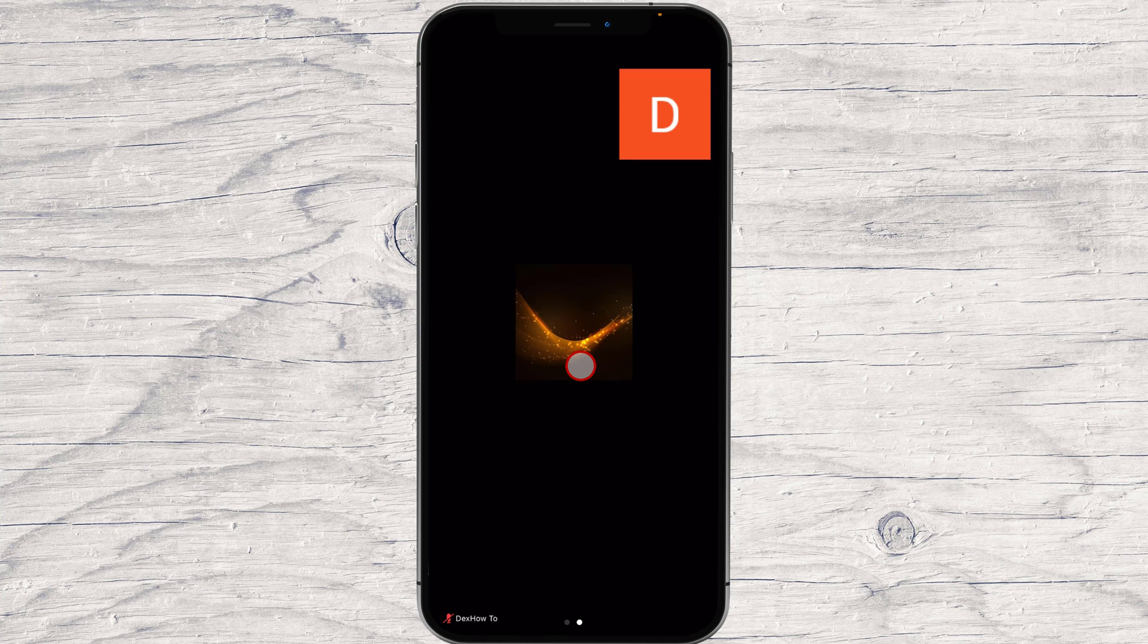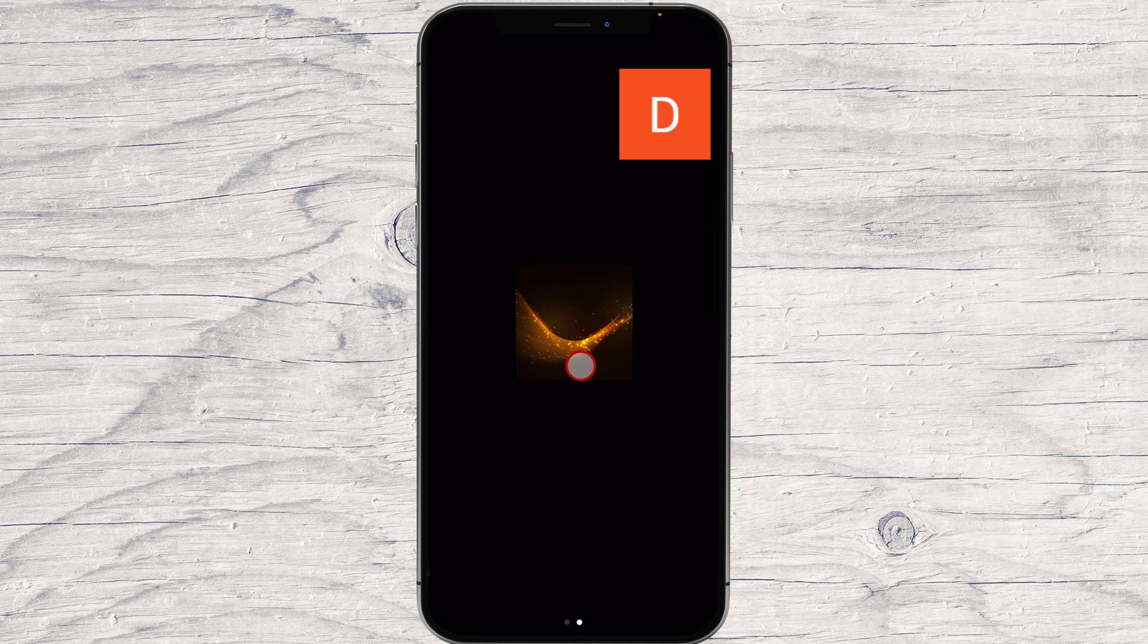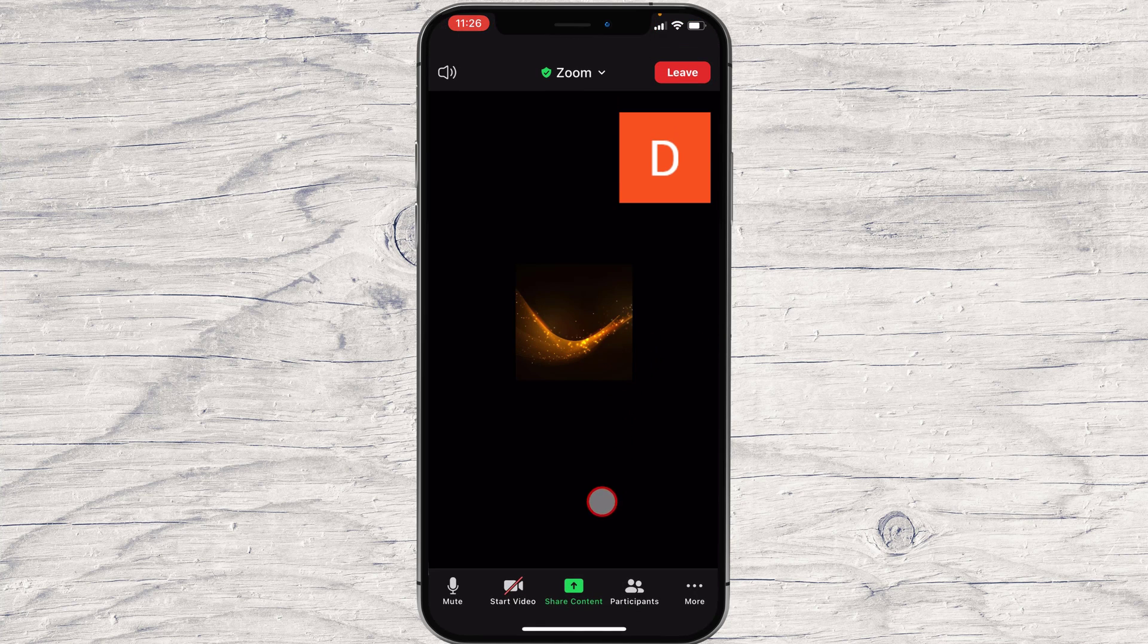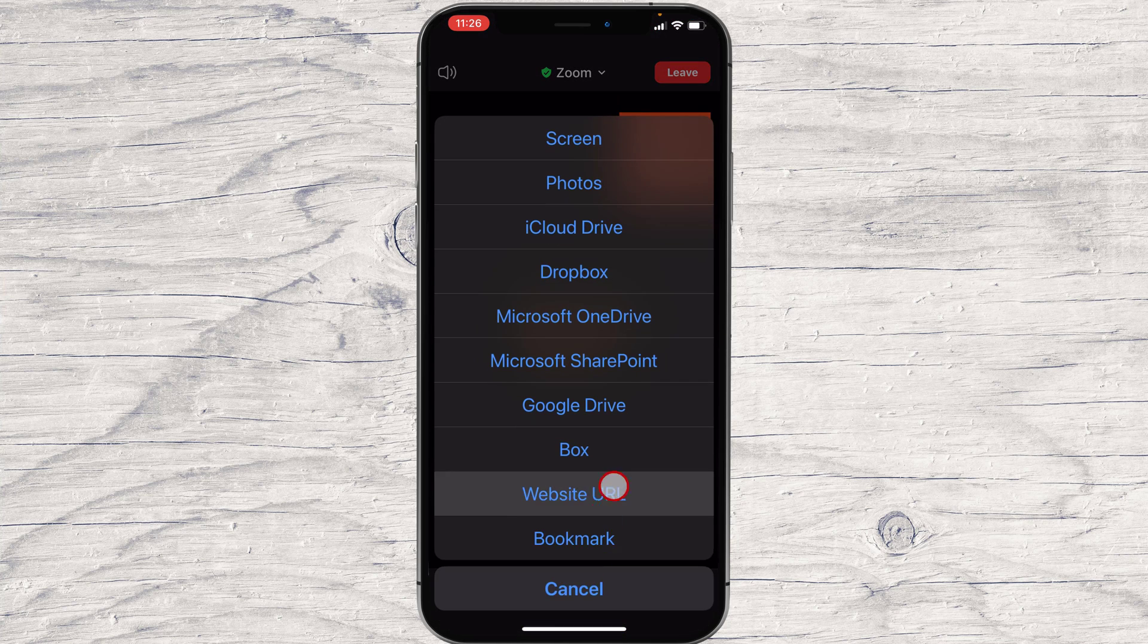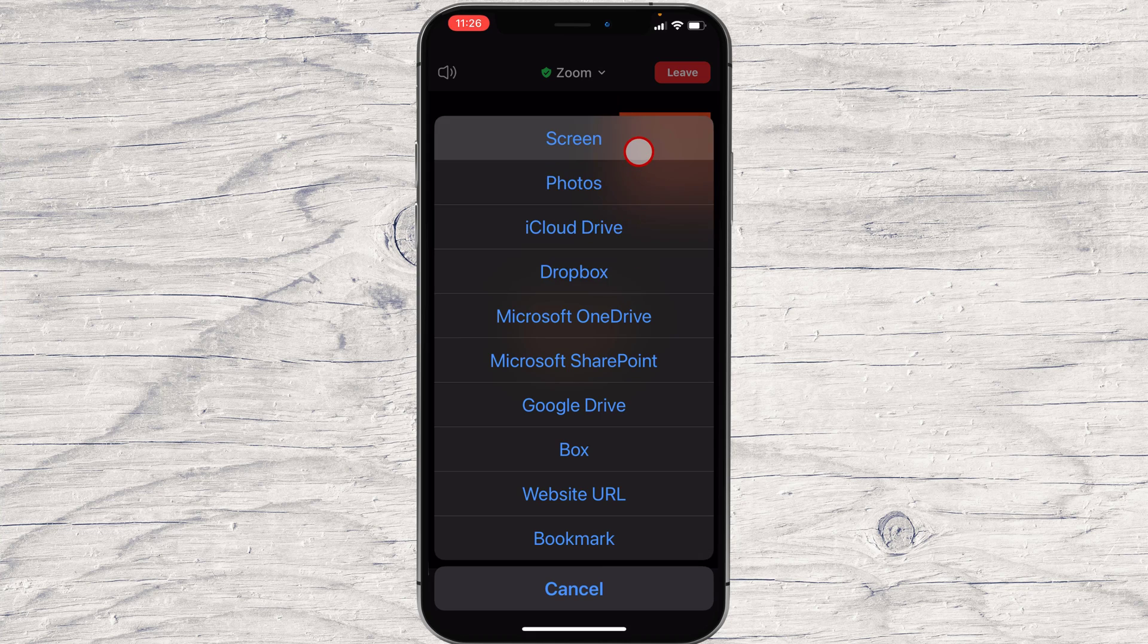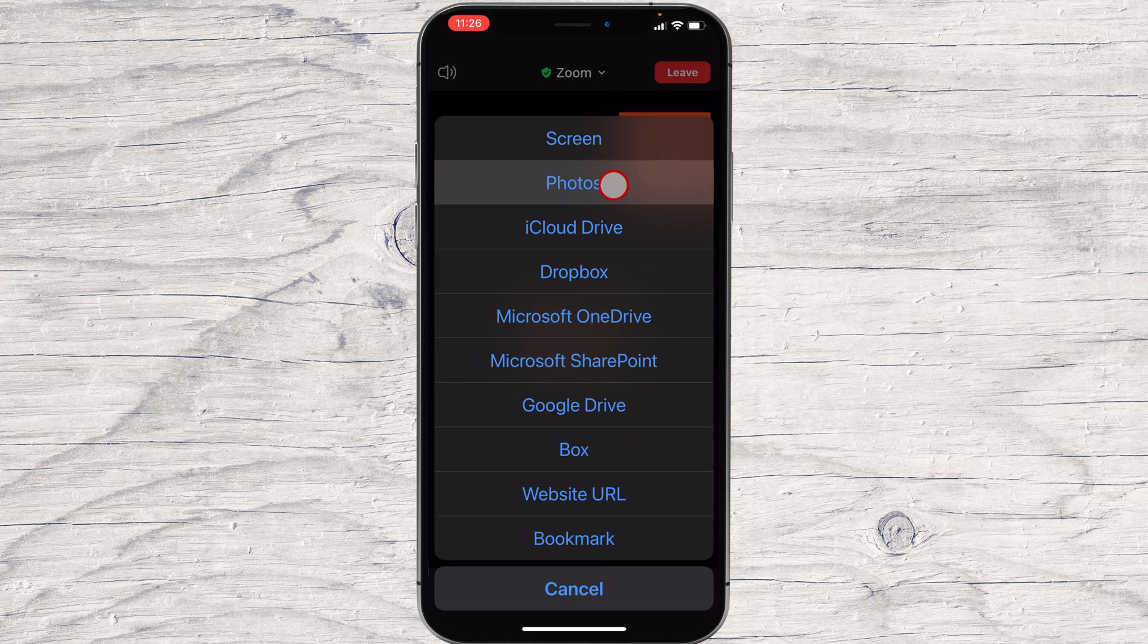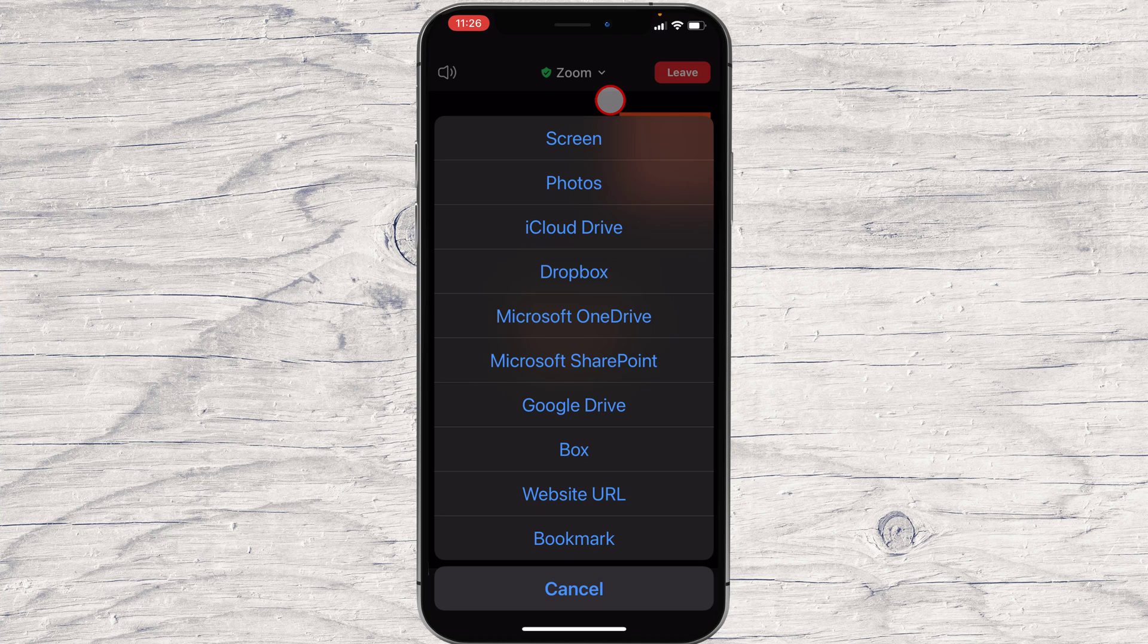Let's tap again on Share Content. You have here lots of options. You can share the screen, a photo, files from iCloud, Dropbox, Microsoft OneDrive, Google Drive, a bookmark, and a whiteboard.